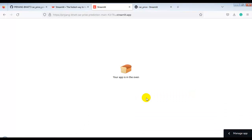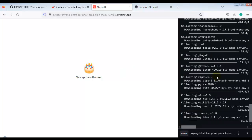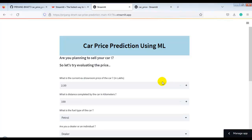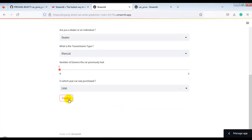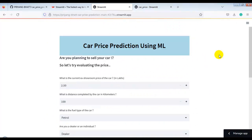It will take some time — we have to wait. If you want to check progress, click the Manage App button. As you can see, we have successfully uploaded our web app on Streamlit cloud. Using this URL, anyone can access our web app and perform prediction. This is how we can upload any machine learning web app on Streamlit cloud. Hope you liked this video — please don't forget to subscribe, and if you liked it, smash that like button. Thank you very much for watching. Take care, bye bye, see you in the next video.